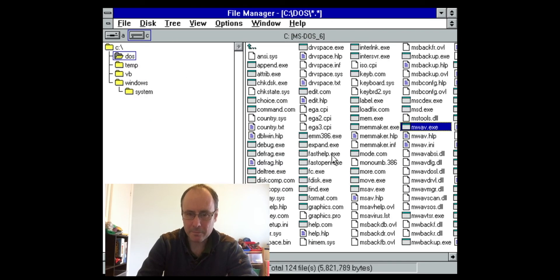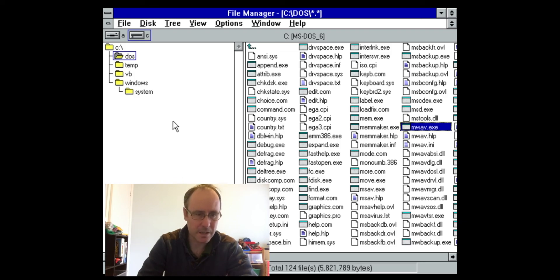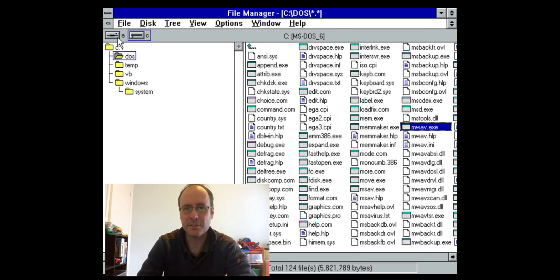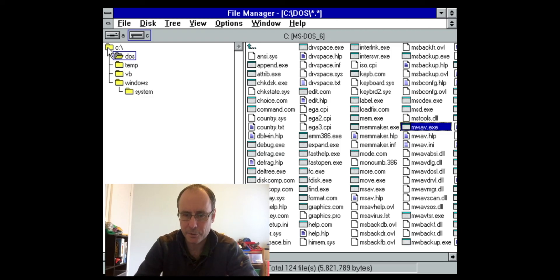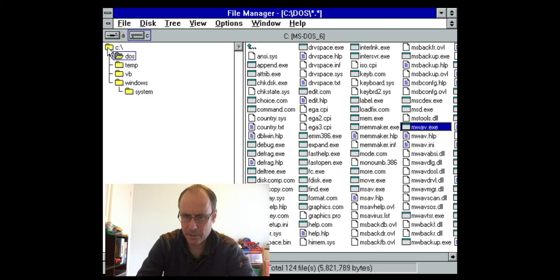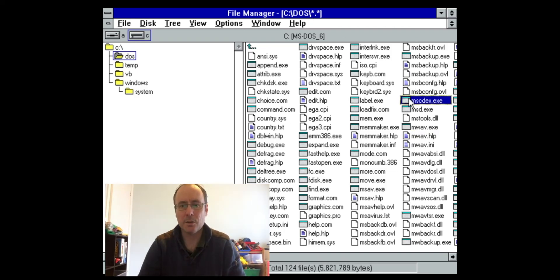If you needed a CD-ROM or something like that, you had to load drivers — you'd have to set up your autoexec.bat and config.sys to load the MSCdex driver. And yes, MSCdex is actually installed on here.